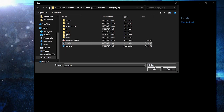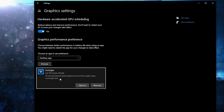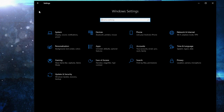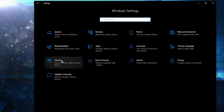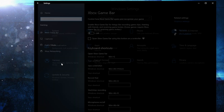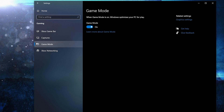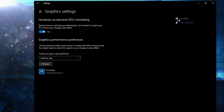Select the file, press Add. When you have it here, press on Options, check High Performance, press Save. Go back to Settings Home, go to Gaming, on the Xbox Game Bar select this to Off, then on Game Mode select this to On for the optimization from Graphics Settings to work.